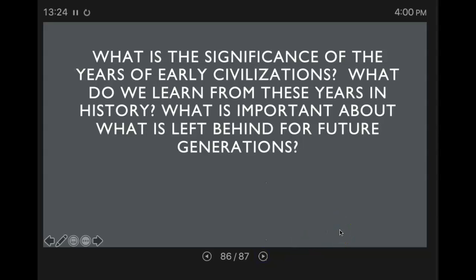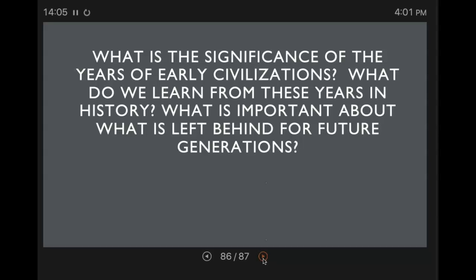What's the significance of the years of early civilizations? What do we learn from these years in history? What is important about what is left behind by those generations? We see in these early civilizations some very key things that we see in our own civilization — the beginnings of so many things and the development of those things continues through all of these various times. Progress is happening, development is happening, people are becoming more civilized and creating better civilizations. In our next chapter, we're going to be talking about ancient Greece and then eventually traveling to ancient Rome. You're going to continue to see so many developments.